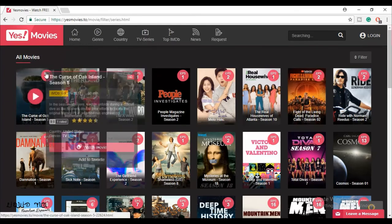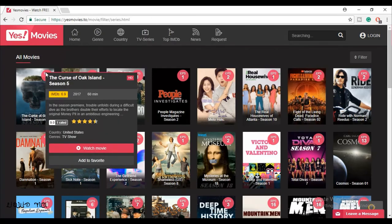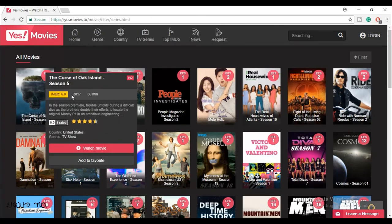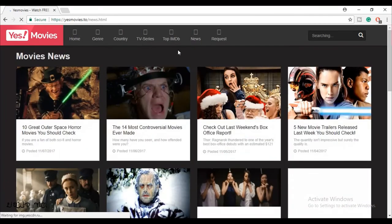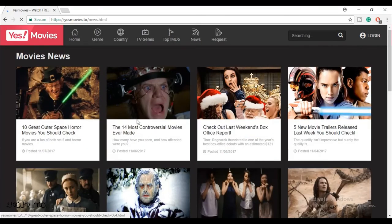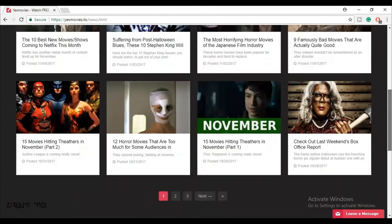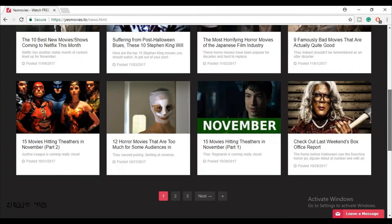These are some websites from which you can watch free TV series and movies in HD. Thanks for watching this video. Hope you liked this video. Don't forget to subscribe for more amazing videos.